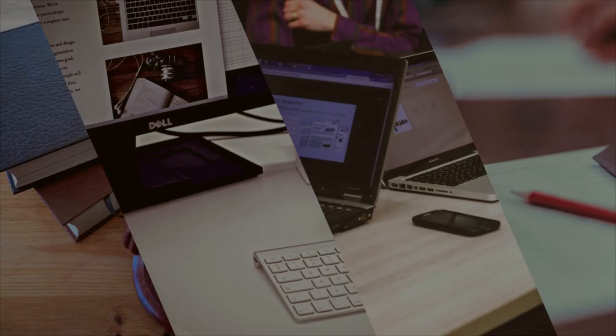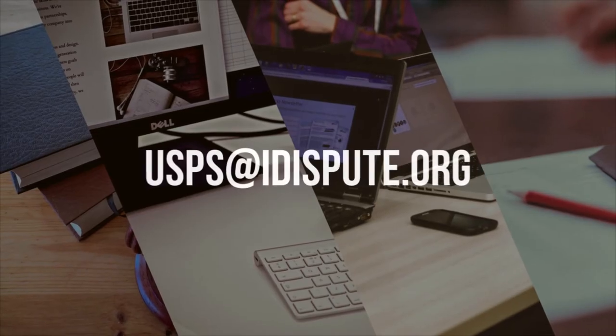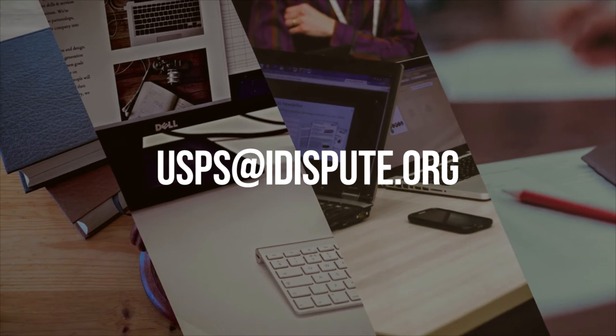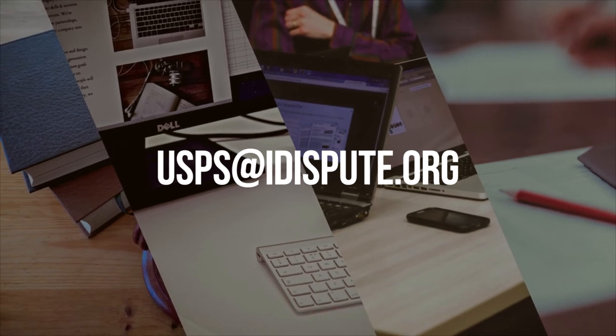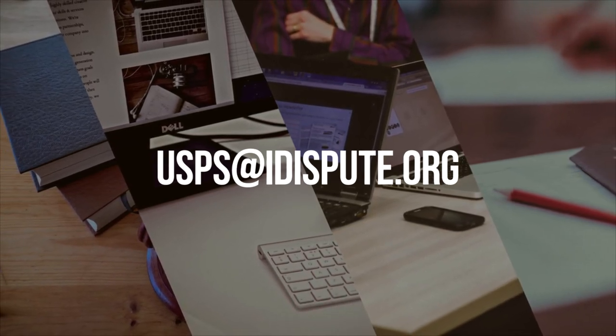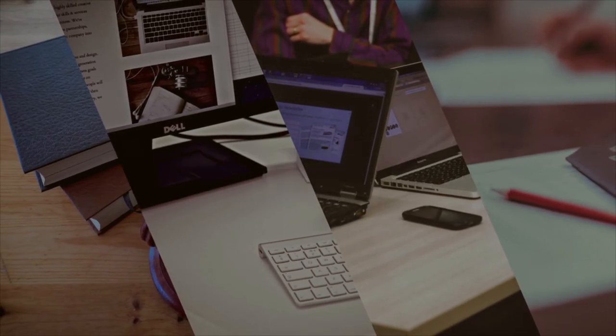But if you are busy and don't have time to drive to the post office, we can do it for you. Please resend your document to email usps@idispute.org, and we'll handle all the legwork for you in a quick and convenient manner.